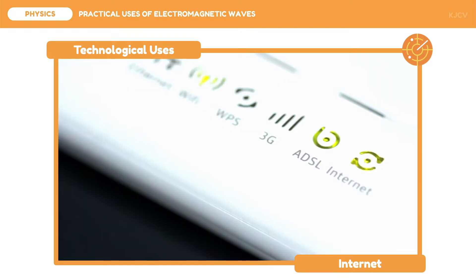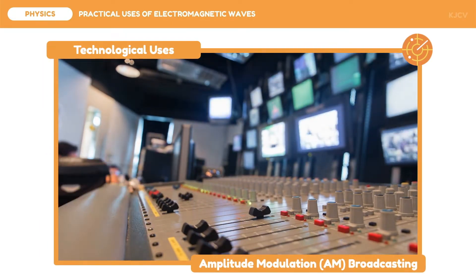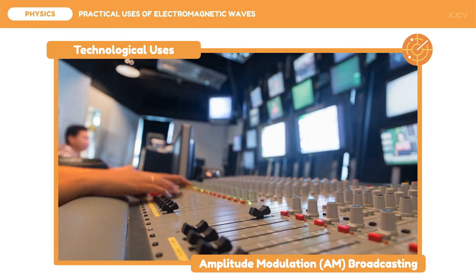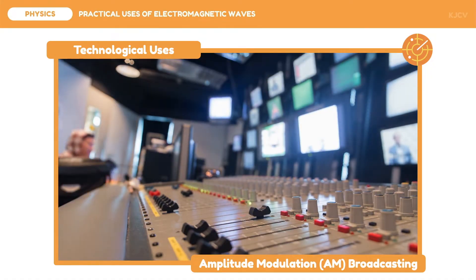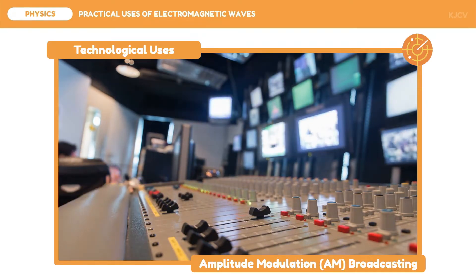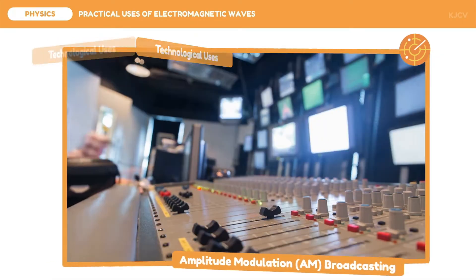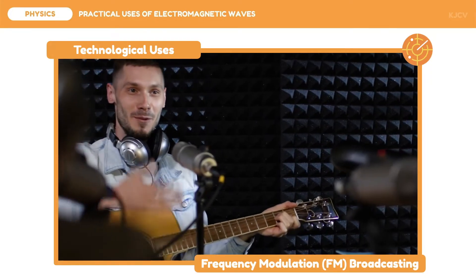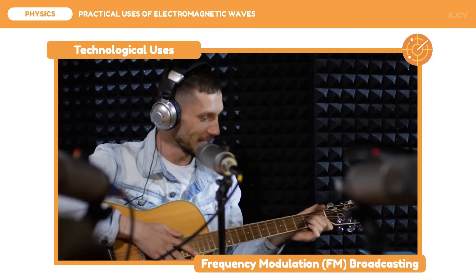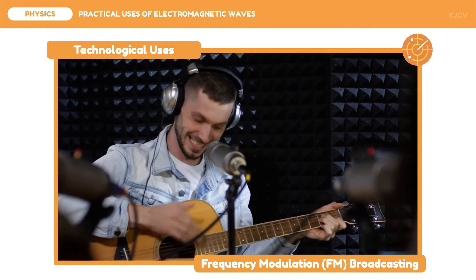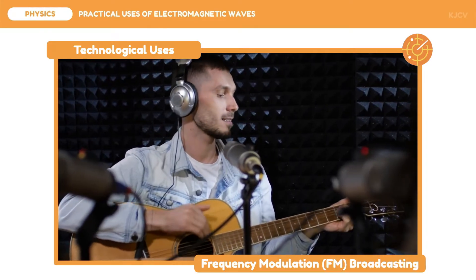Aside from short-range communication, electromagnetic waves are also useful in long-range communication systems like broadcasting. Amplitude modulation broadcasting, commonly known as AM broadcasting, modifies the amplitude of radio waves to reach longer distances. These are commonly used in radio news stations so that information can reach far areas; however, the disadvantage is poor sound quality. The opposite is FM broadcasting, or frequency modulation broadcasting, which modifies the frequency of radio waves for better sound quality and less susceptibility to noise, making it suitable for radio entertainment. The disadvantage of FM radio is that it is easily impacted by physical barriers.